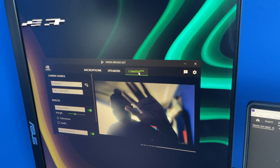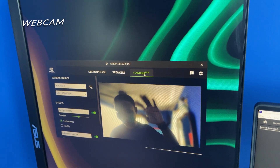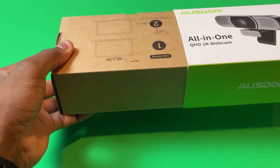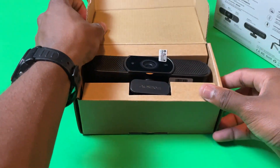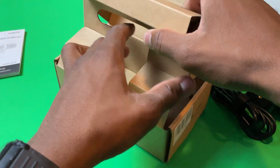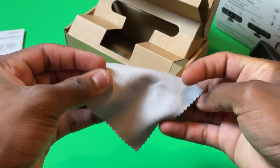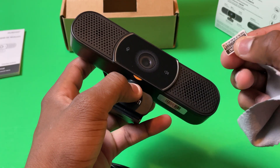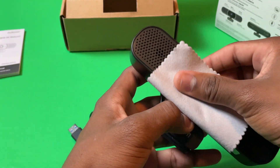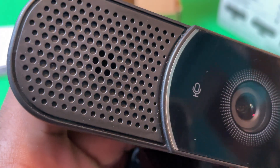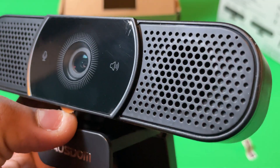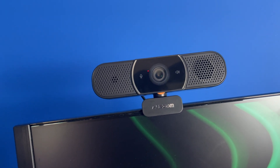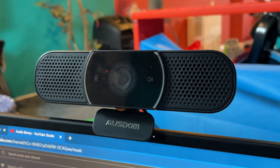Now let me show you the camera feature, but first I want to thank Asdom for sending out this awesome webcam. The box is very simple and clean. Inside you get the webcam, a manual, and a nice microfiber cloth — which is great because webcams get dirty over time. The camera has an AI noise-cancelling microphone and, surprisingly, a built-in speaker, which is the first time I've seen that on a webcam. Check out this speaker sound — it really sounds good.